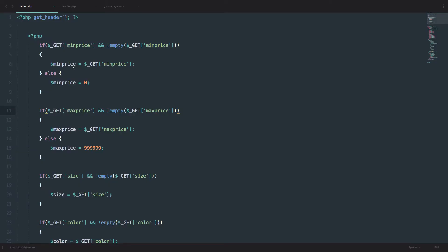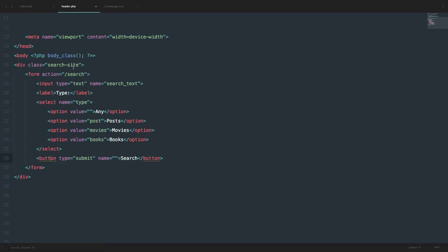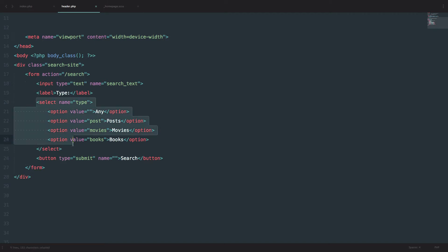Before we get to creating our custom search, let me just show you what I did behind the scenes. In header.php I created a form with a submit button and a select dropdown that has some values in it — it has a value of post and labels like movies and books. These are the values we are going to be passing to our query.